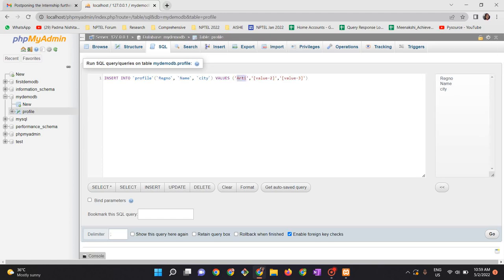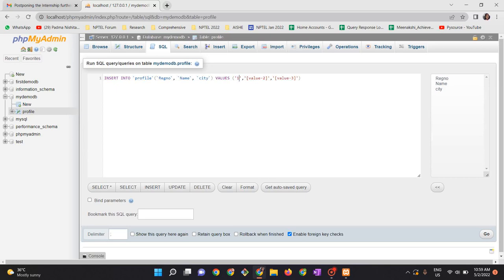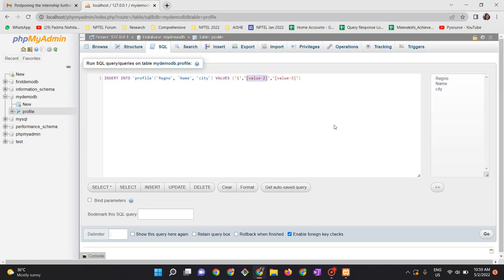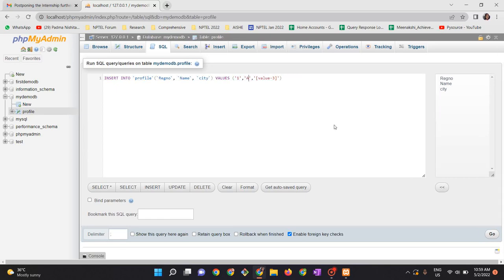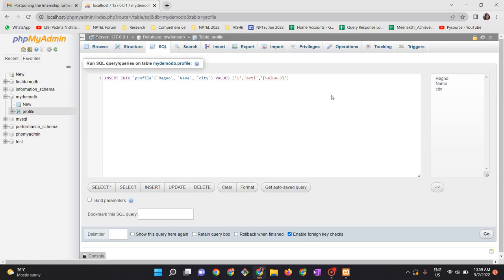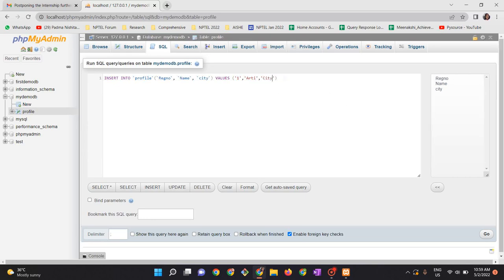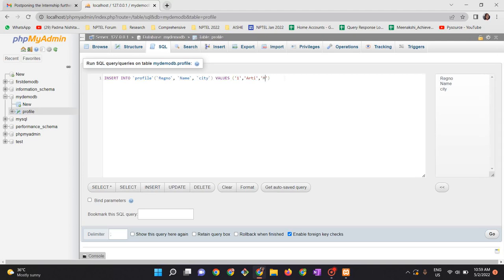The first register number I am giving it as one, and after that I give name. The last column is a city. So the city is, let me call it Madurai. Now I have entered the values for register number, name, and city. Now click on go. One row is inserted.